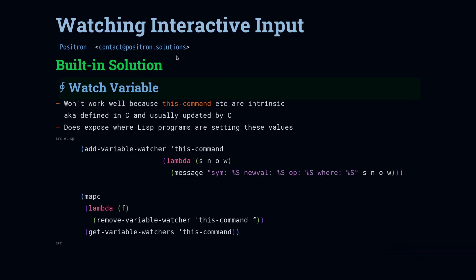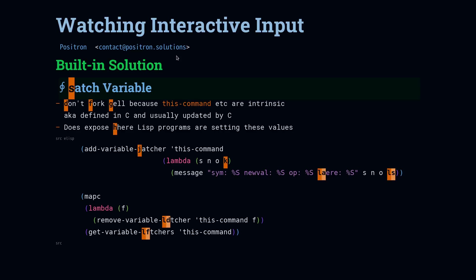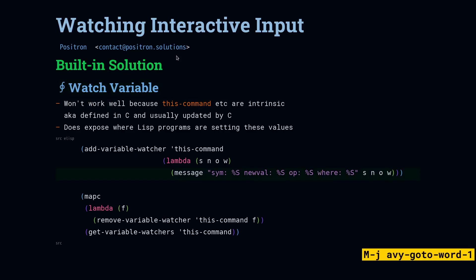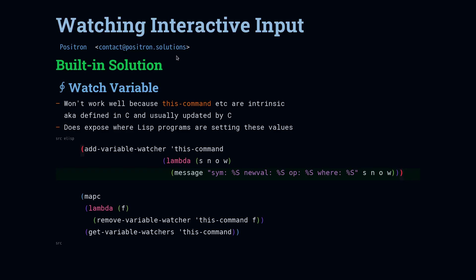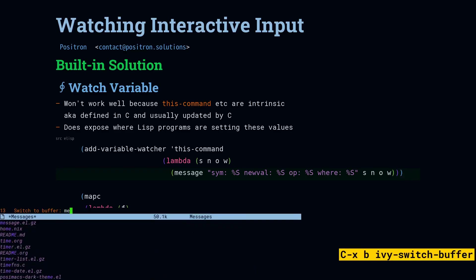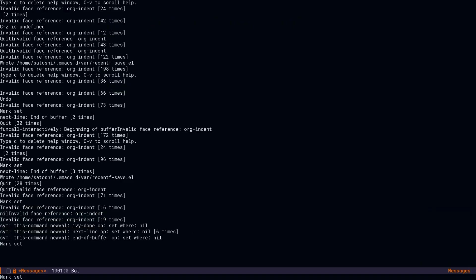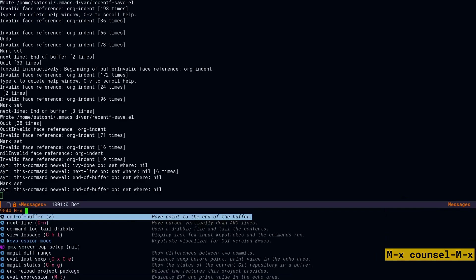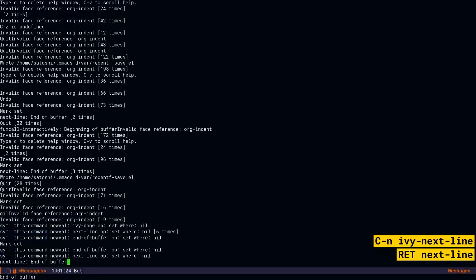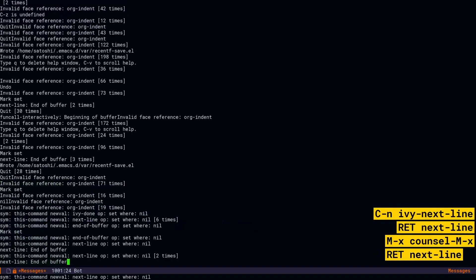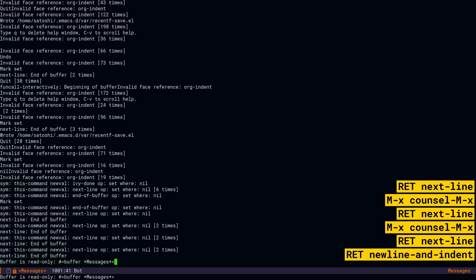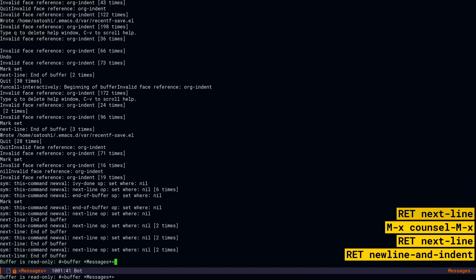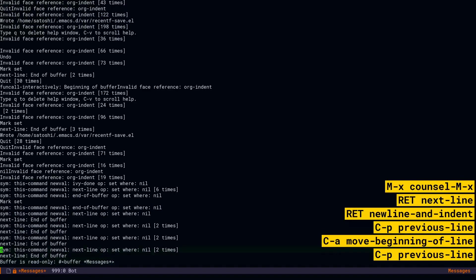And now we're going to look at repurposing watch variable. And the value that we're going to watch is called this-command. Now, this-command is normally updated from C, so we won't really be able to see that many of the updates, but we will be able to learn something if we check it out. So I'm going to come down here and go ahead and activate this hook. And then we're going to open up messages. And then what I'm going to do, we're going to do some next line here.